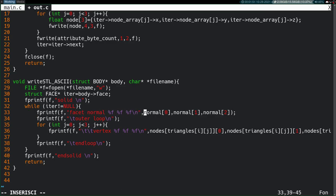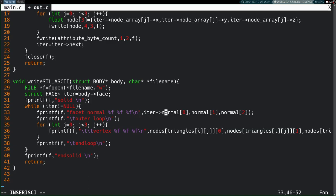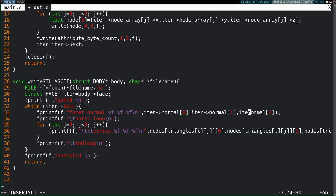Here, we can pass in, instead of normal values, we can just pass in iter normal, because iter is the face that we're currently working on, and it has normal in the data structure. So, no problem.